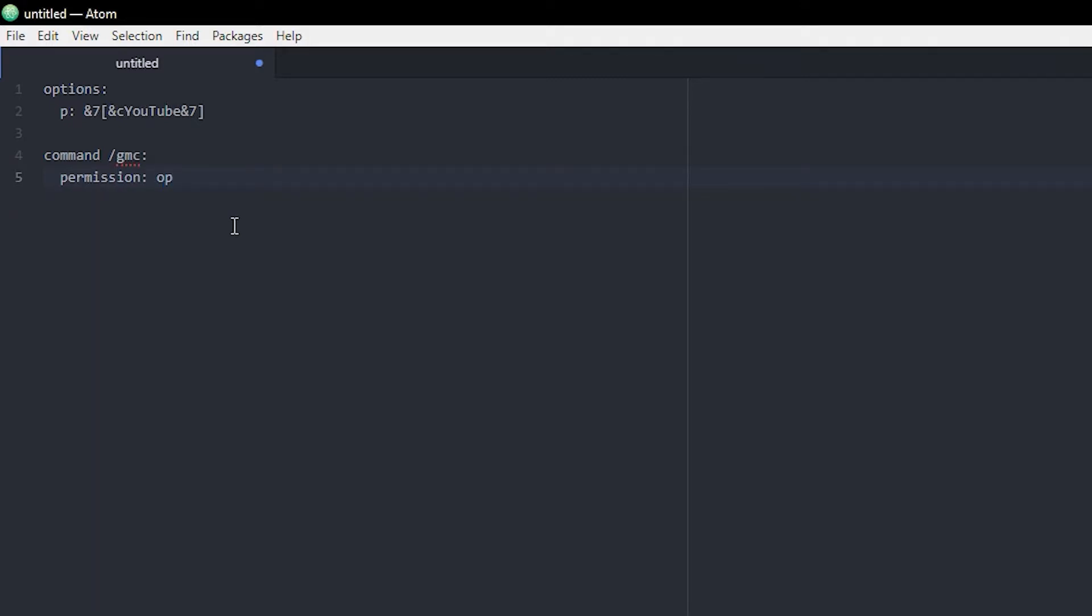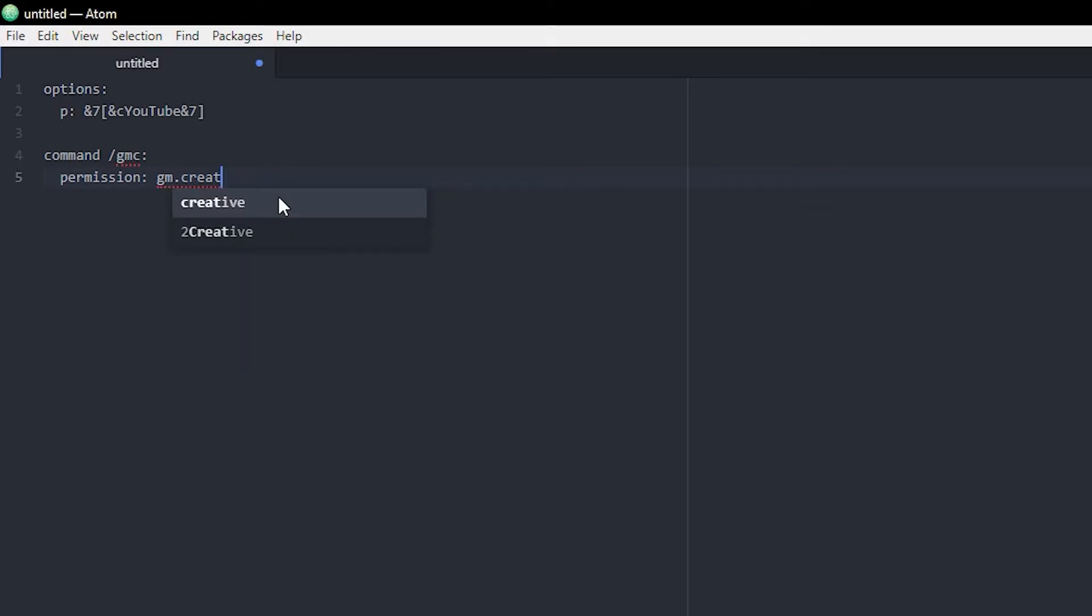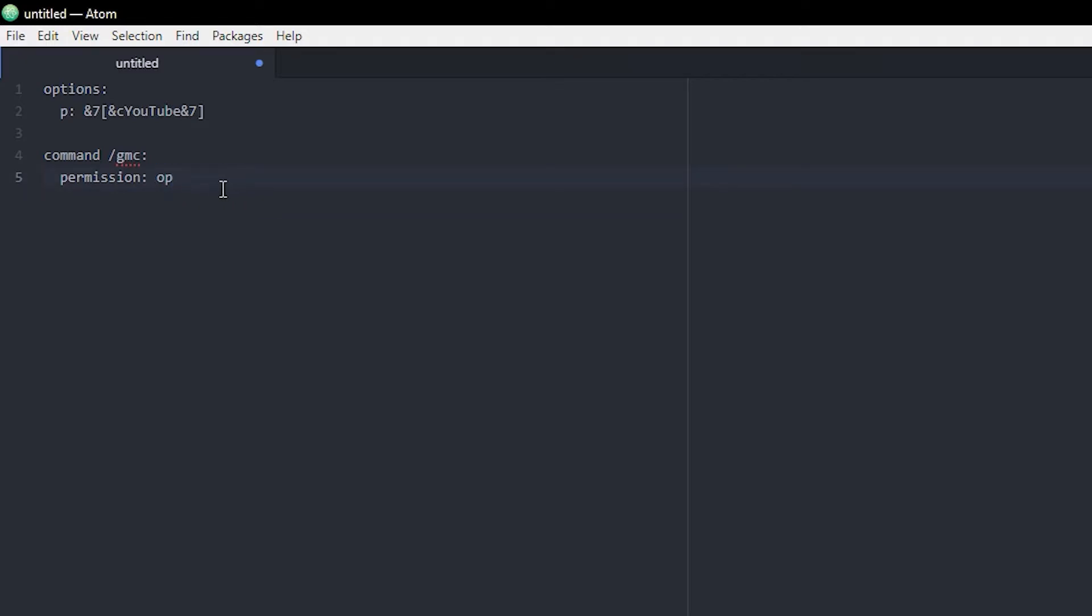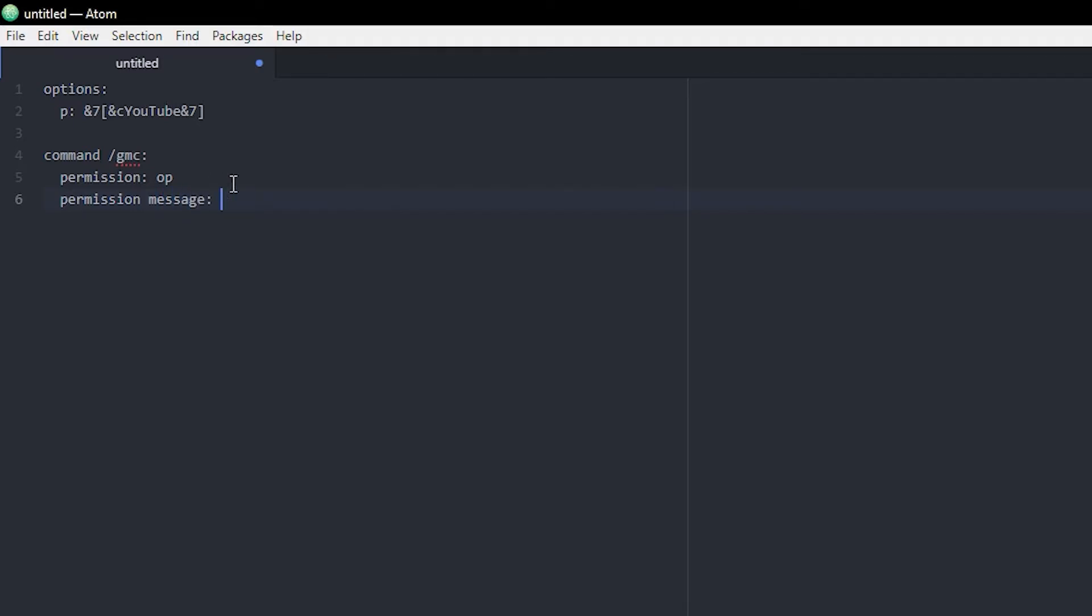For now I'm just gonna set that to 'op' so all ops can do it. If you want, let's say for example, a helper or a mod to be able to use this command, then you can just give it a proper permission like 'gm.creative' or something like this. But right now I'm just gonna set it to op because I don't really have other roles on my server. I also want to say that these commands are highly inspired by the essentials commands, and this is just a much easier way if you don't have essentials and you kind of want to script the whole thing yourself.